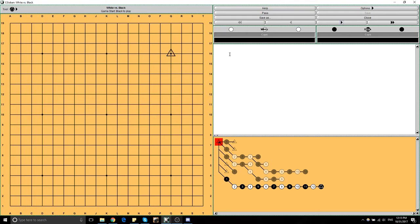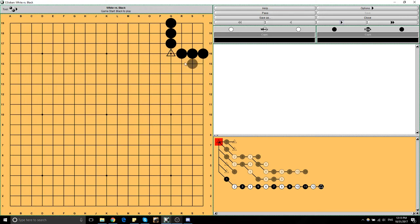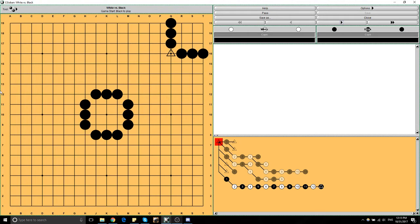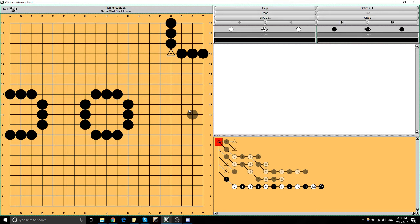Often when I'm teaching even strong players—5-dan and above—when I'm first getting to know them, I ask: why do you think we start in the corners? They'll often say it's easier to surround territory there—it takes less stones. Six stones surround nine points in the corner, nine on the side, twelve in the center—a ratio of two to three to four, because of the number of sides you need.